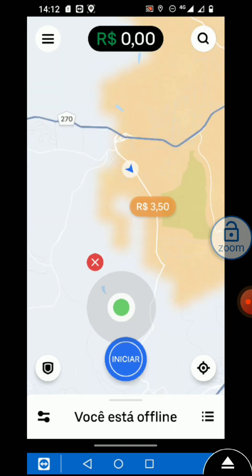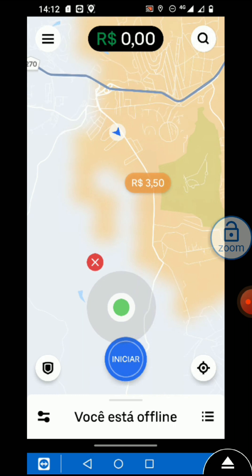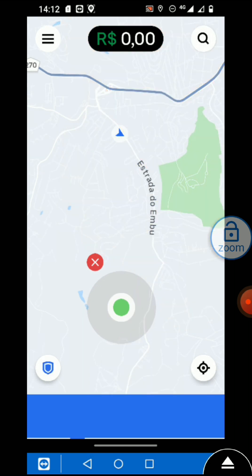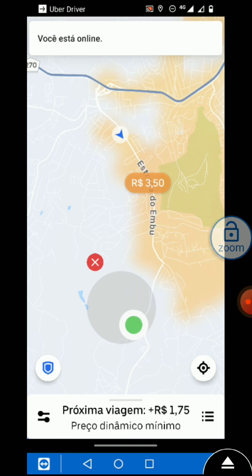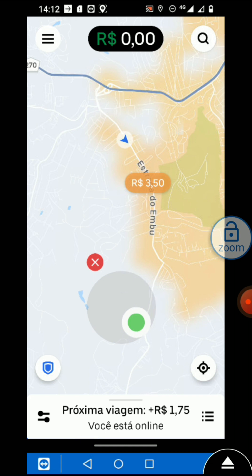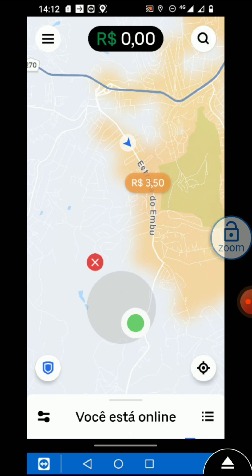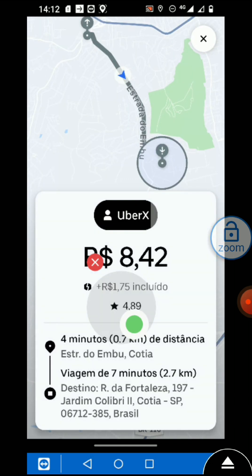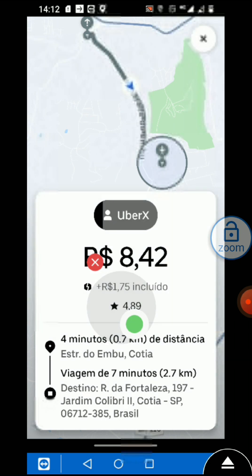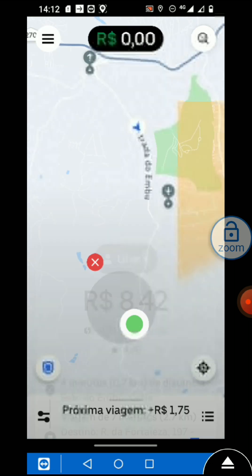Now the location is successfully changed and I can access the Uber application. Watch the complete video for any query about hiding mock location in the Uber application, or you can directly DM on Instagram or Telegram for any query regarding hiding the mock location on Uber.